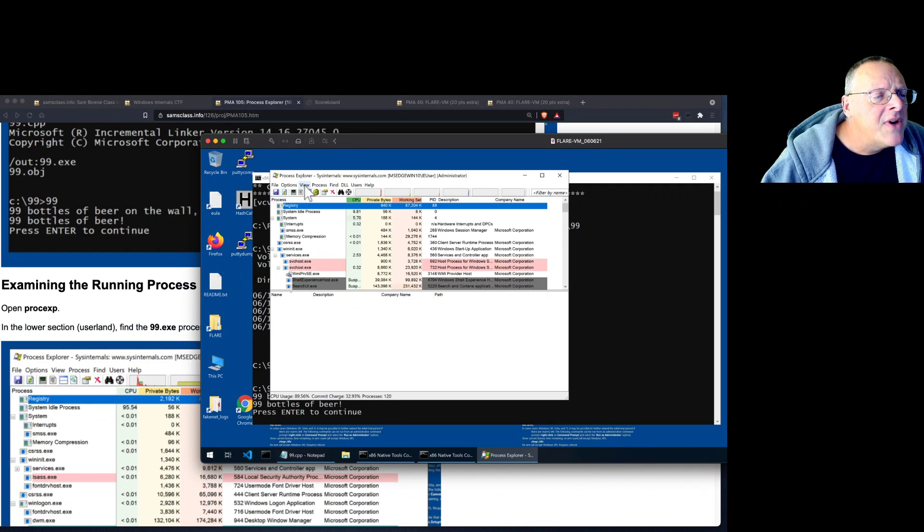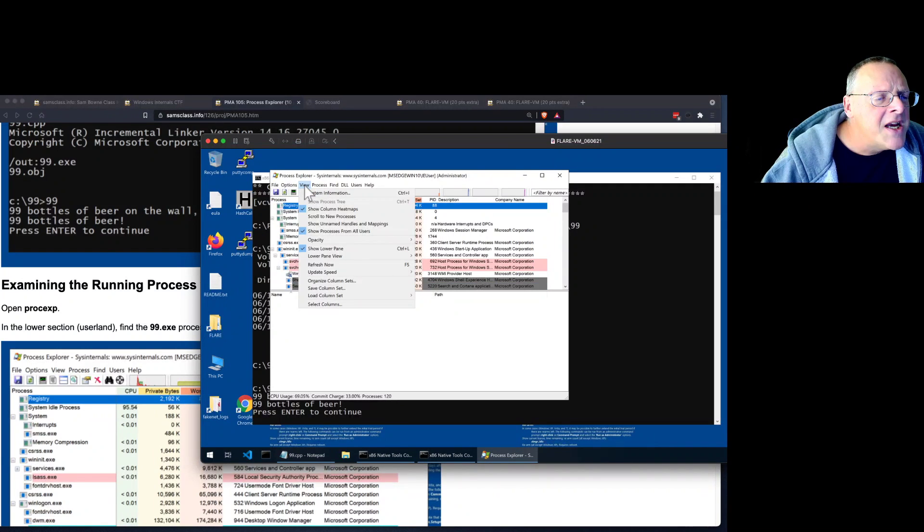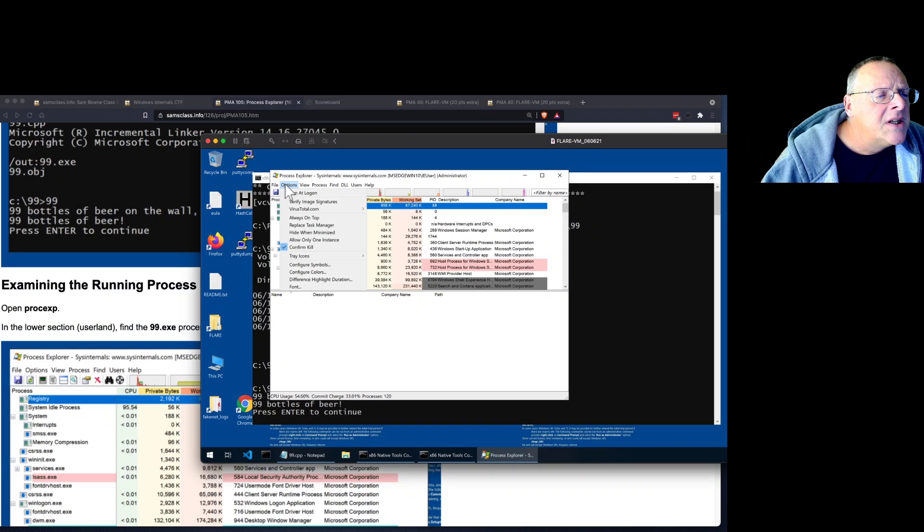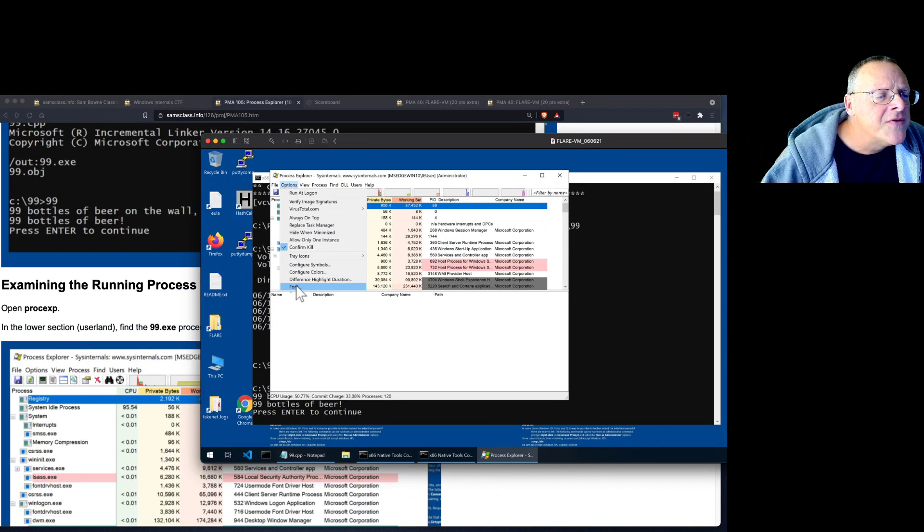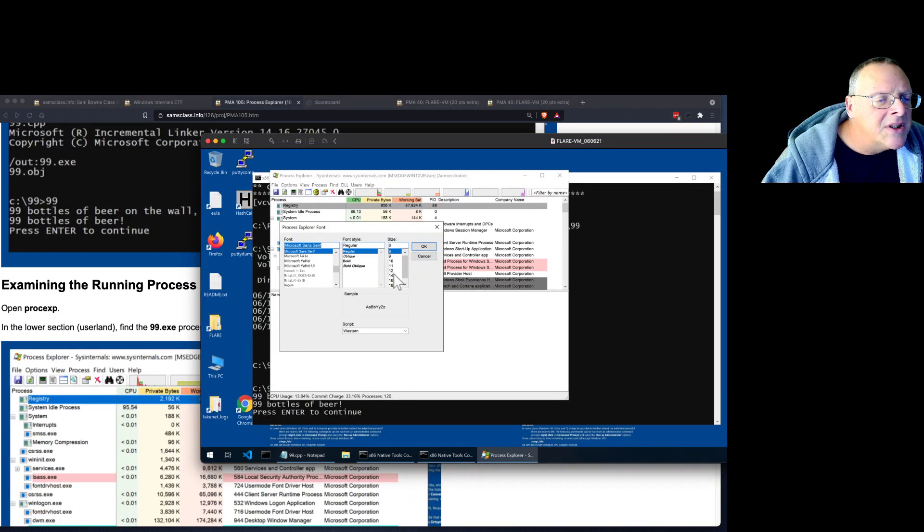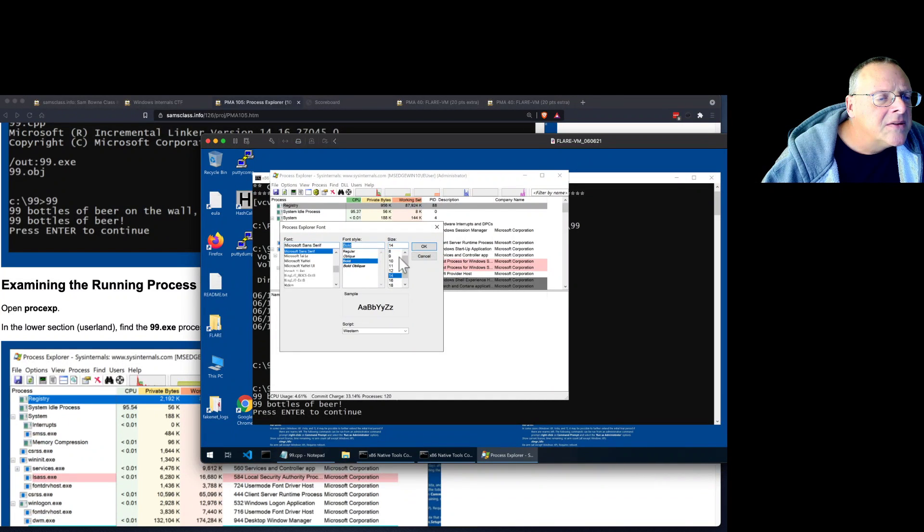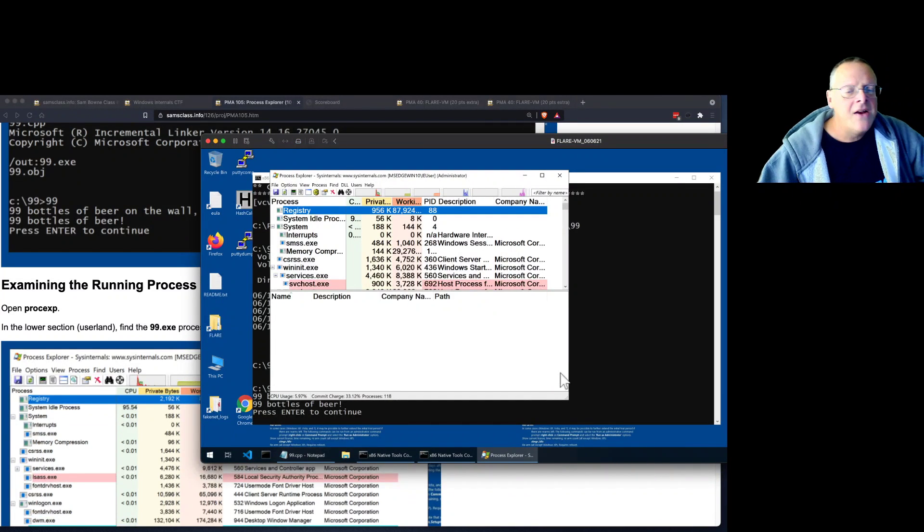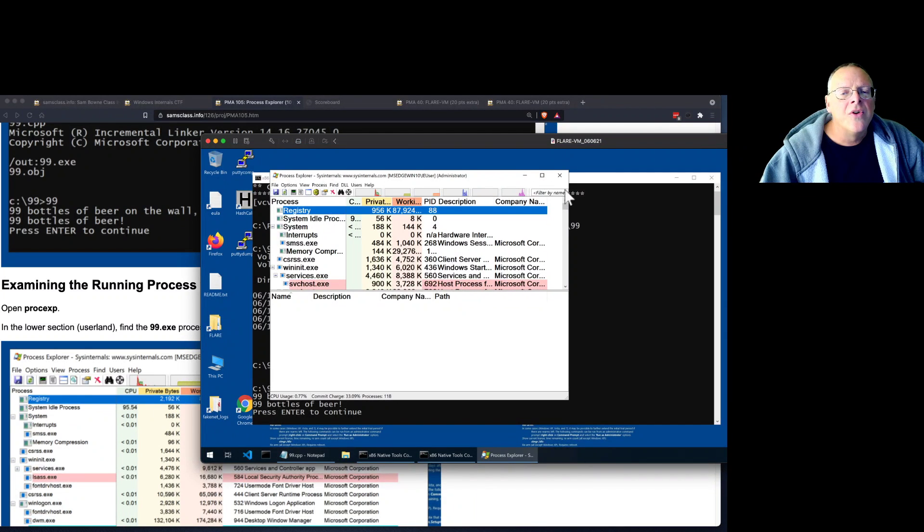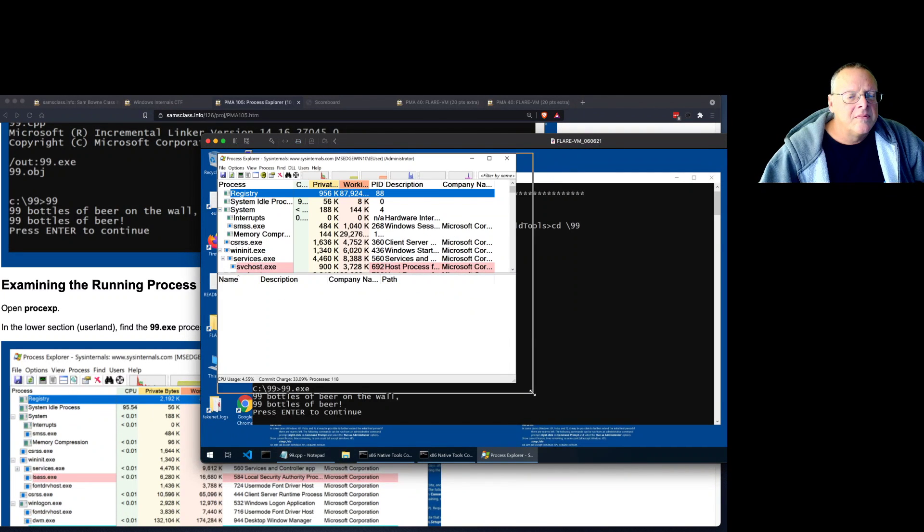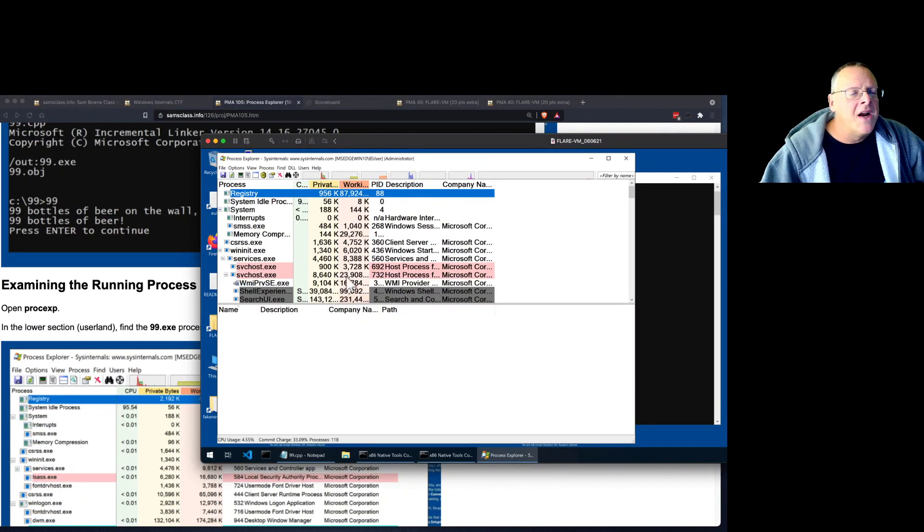Process Explorer is extremely useful. And by the way, I don't know if I can make it bigger. Options Appearance? Options Font. Let's see if I can make it bigger. Let's see what that does. Okay. Good. Better especially for the video.